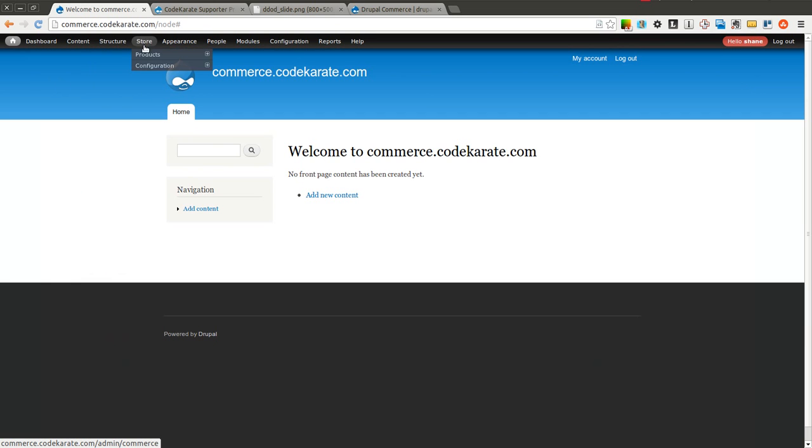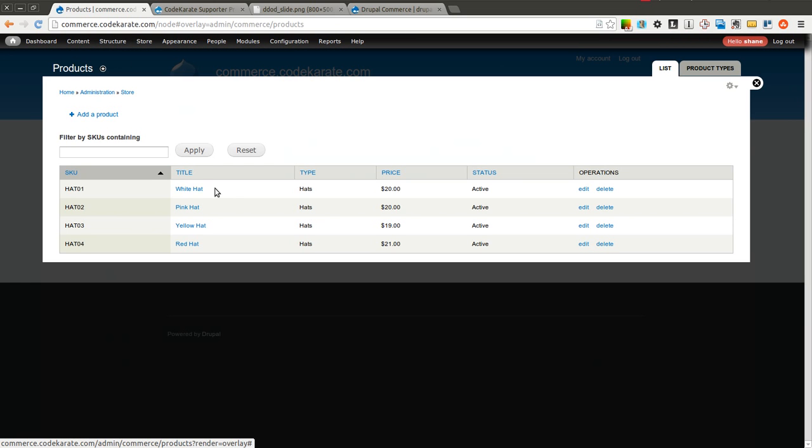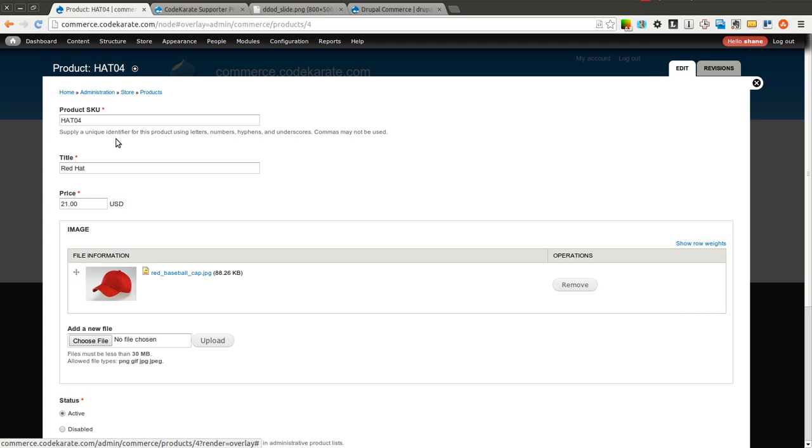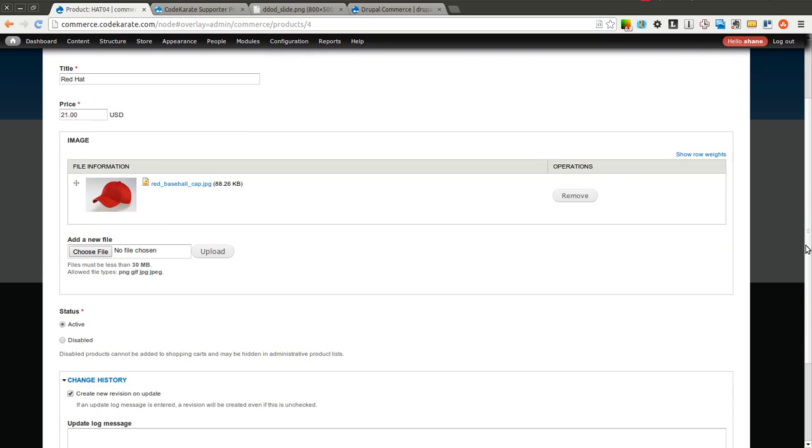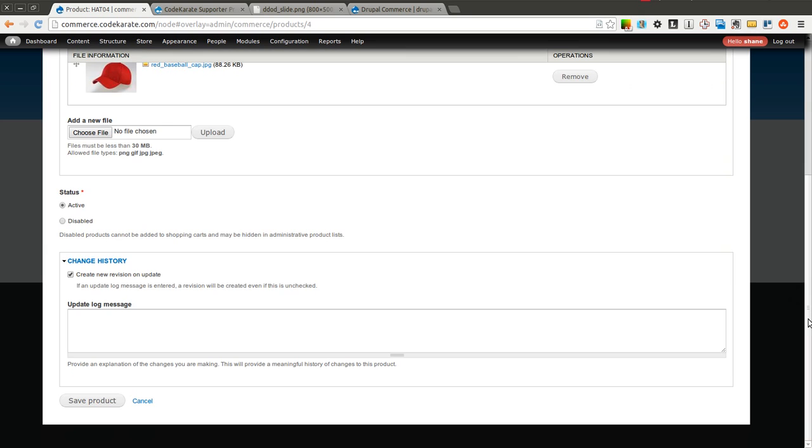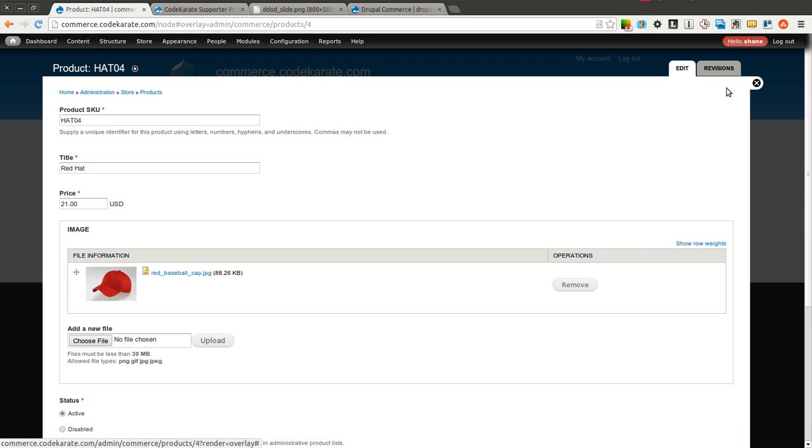So now that we have our products listed, that's going to wrap up this video. You can see that we have the four products. If you click on it, it brings you to a page that allows you to edit the product information and save it. Every time you save it, it's going to create a new revision on the update. So when you click save, that will allow you to see how the product has changed over time inside this revisions tab here.